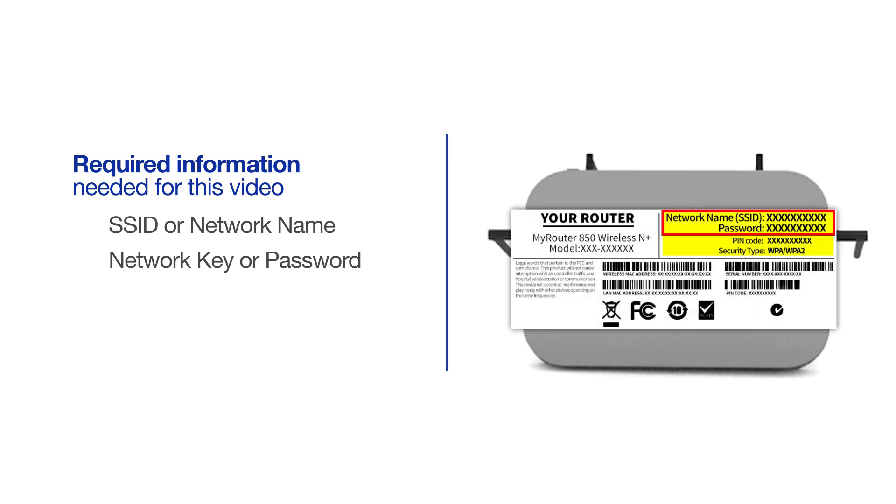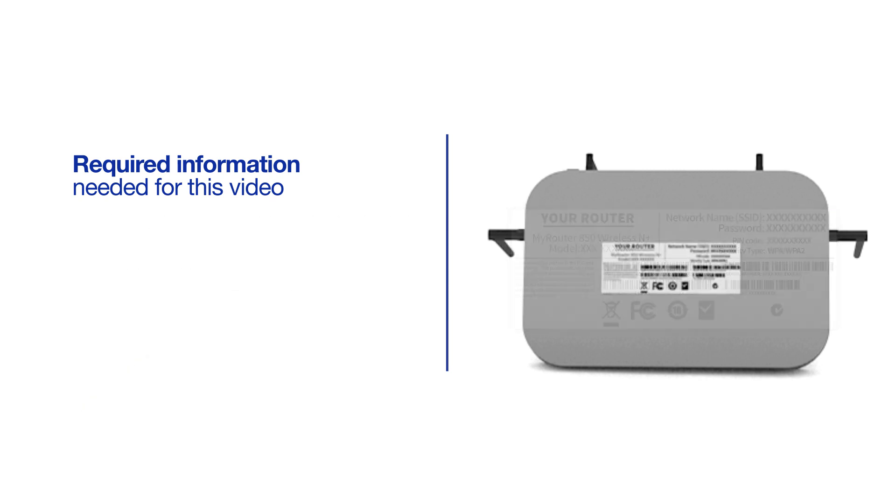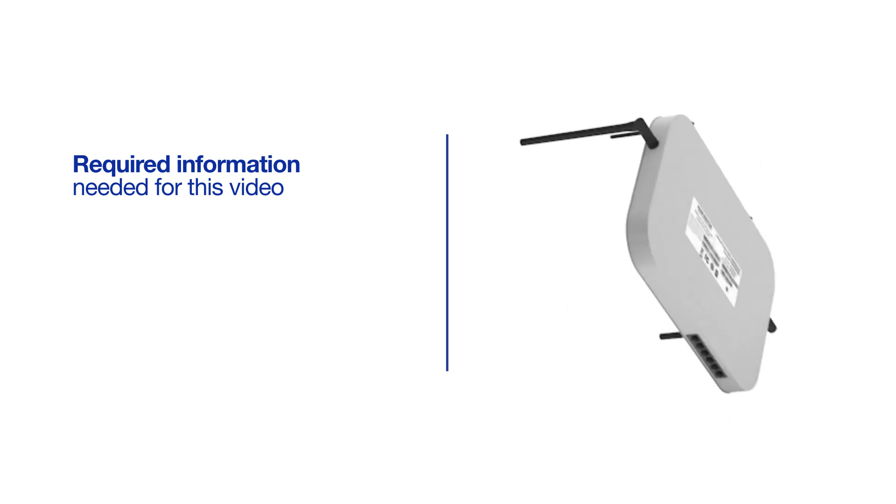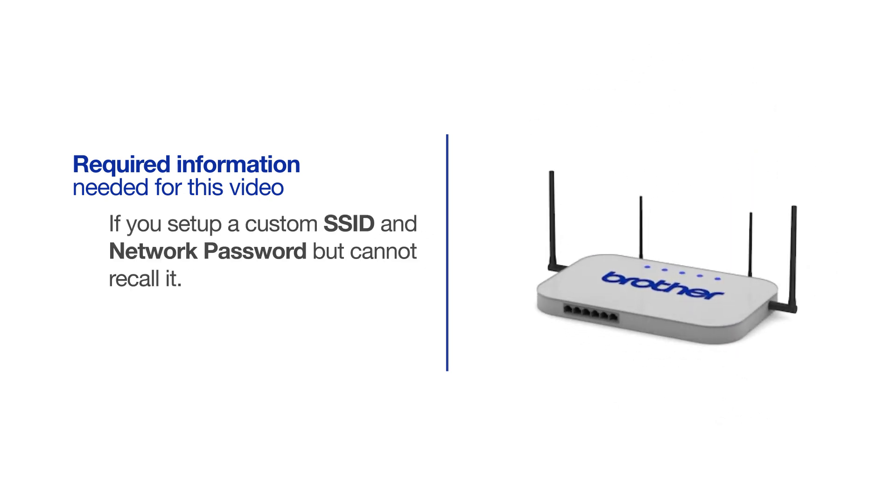If your SSID or network key contain both uppercase and lowercase letters, be sure to record them, as both of these credentials are case sensitive. You will also need administrator rights. If you've set up a custom SSID and network password and cannot recall this information, please contact your router manufacturer. Setup cannot be accomplished without this information.